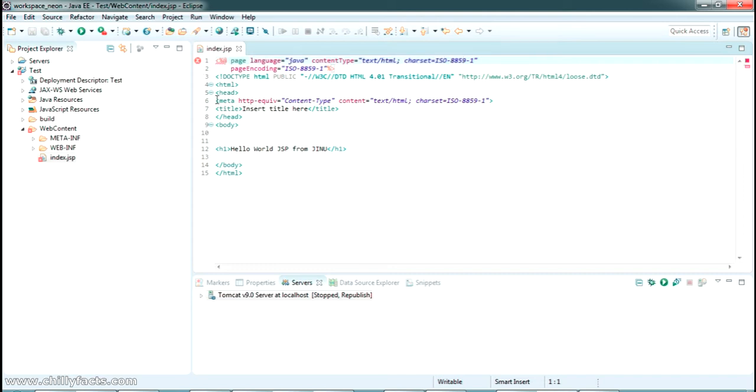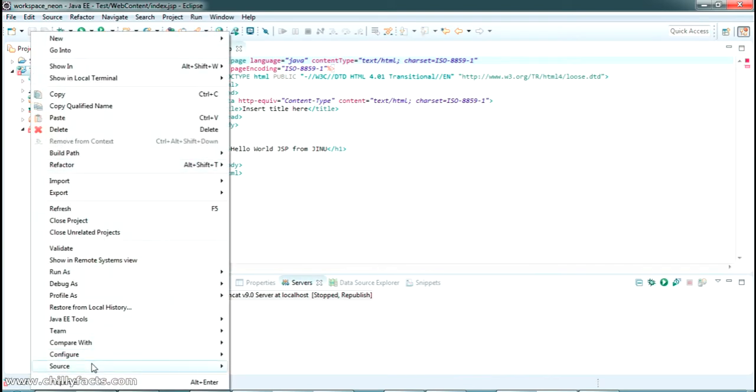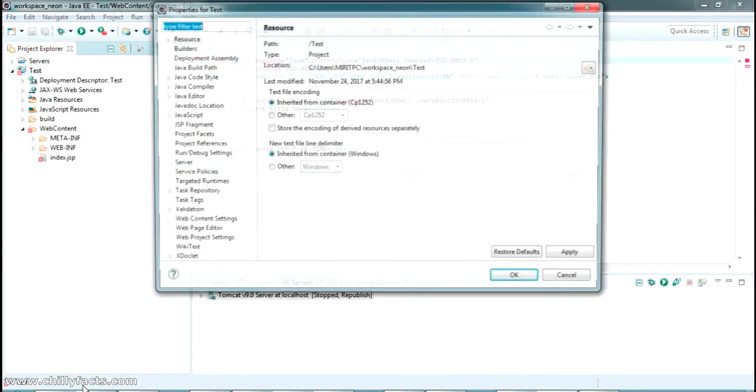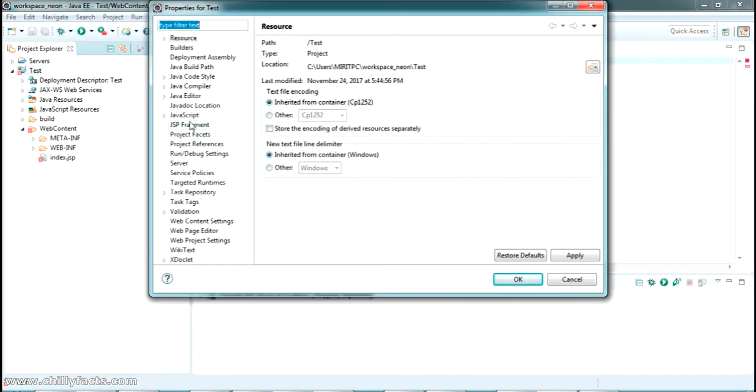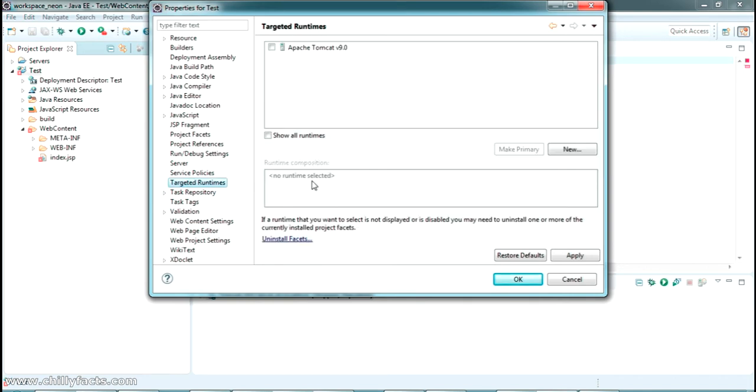So how can we solve this? I have just added a server here for this project. To solve that error, what we have to do is just go to the property section. Here you can see targeted runtimes.